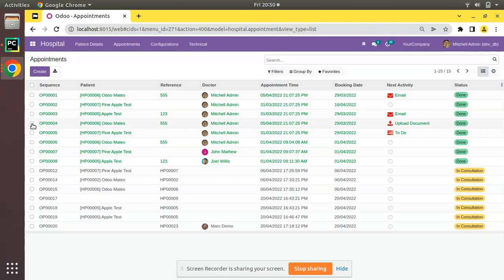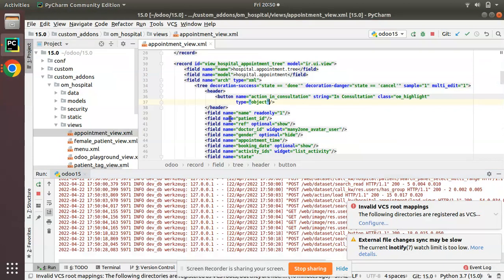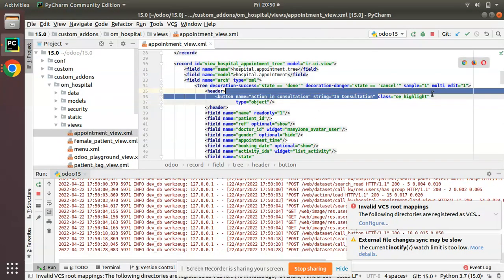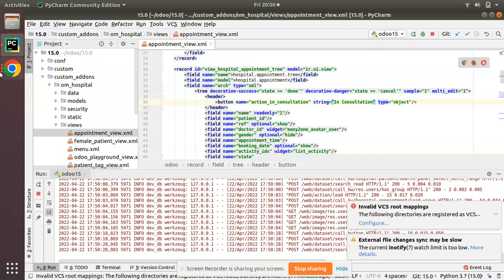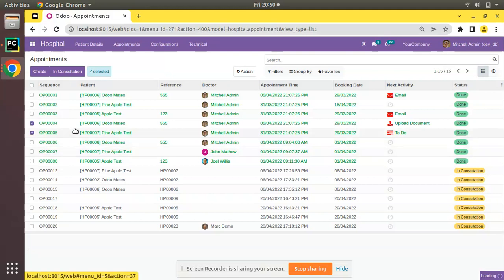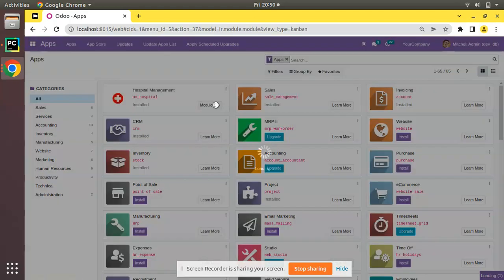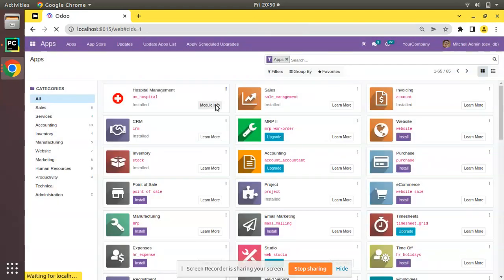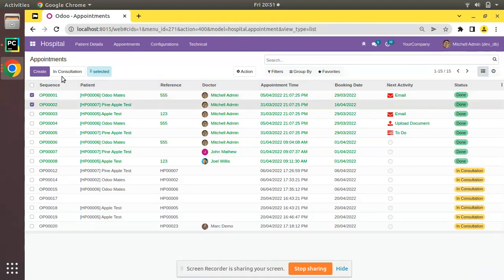The button is visible only when we select a record. If you want to remove the blue color from the button, simply remove the class 'oe_highlight'. After removing it, I'll go to the apps menu, upgrade the OM Hospital module again, come back to appointments, select a record, and the button is now visible without the blue highlight.